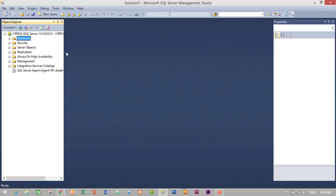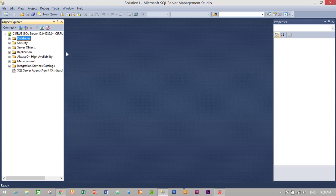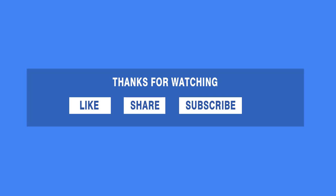So guys, we have successfully created, altered, and deleted a database using both query and GUI mode. If you have any confusion during this episode, don't forget to comment on the video. If you like this video, don't forget to like, share, and subscribe — and click the bell icon so you won't miss any new videos. In the next video I will show you how to create, alter, and drop a table using query as well as GUI mode in MSSQL Server 2014. See you guys, bye bye.